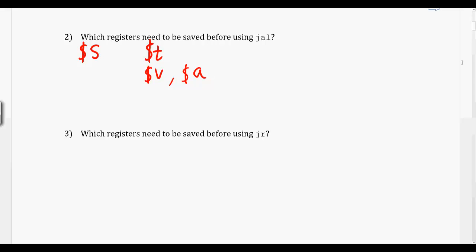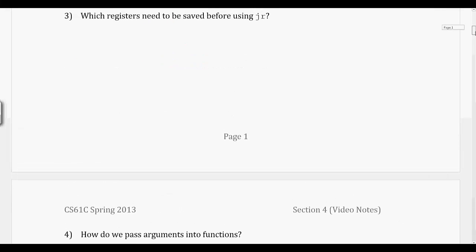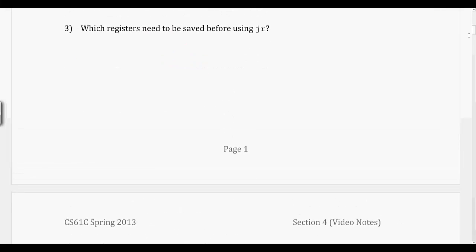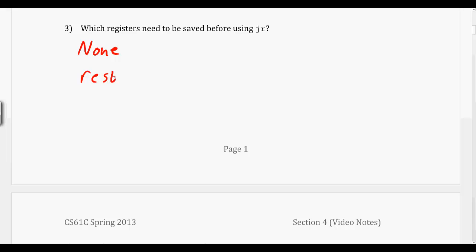And then we look at jump register. In this case, which registers do we need to be saving? Really, we don't actually have to save any because we're never really coming back here. So it doesn't really matter what register values we have. The only thing that really matters is that we restore the $s variables that we had when we entered into this function because the caller does expect that the $s variables are going to be the same and not have them miraculously change. This is why we have these conventions.